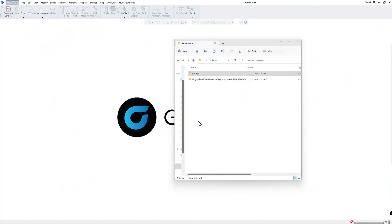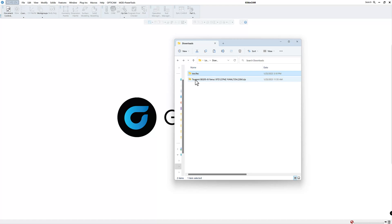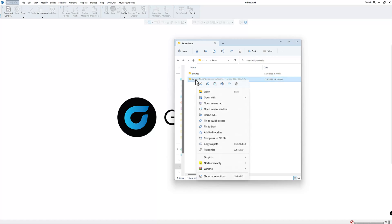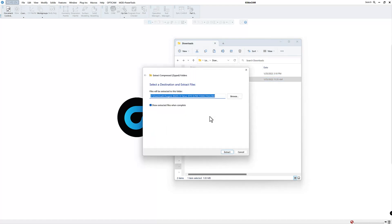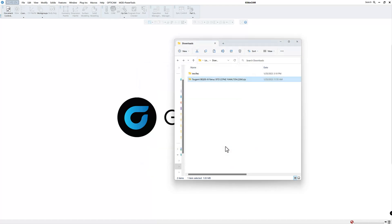So here is a typical post processor you usually get from your GibbsCAM reseller. And normally these are zip files and the reason they're zip files is because they have a number of other folders inside there. So the first thing we want to do in order to get everything correct is I'm going to right click on the post processor, go to extract all, and we'll put it in the same folder.